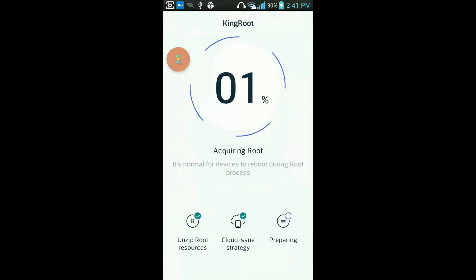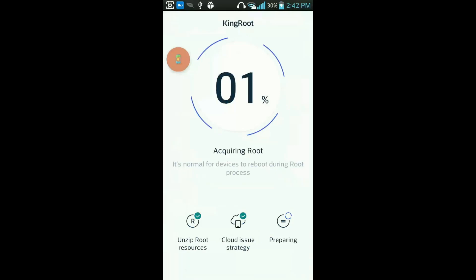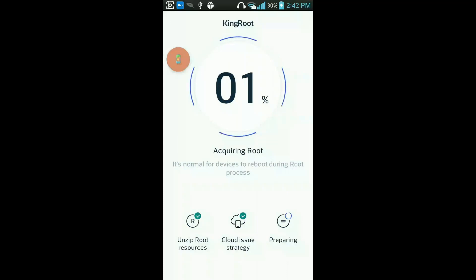Okay, this is a time-taking process and it will take some time, so you need to be patient. Acquiring root - it's normal for devices to reboot during the root process.